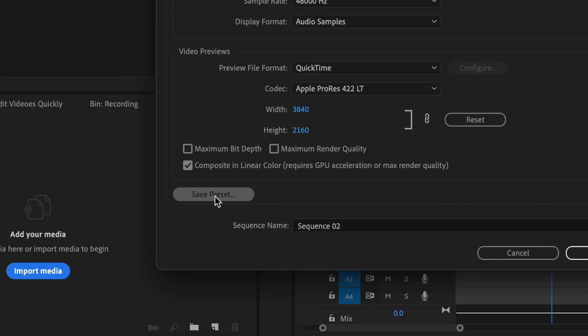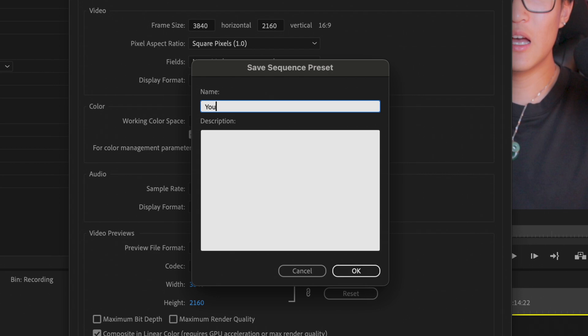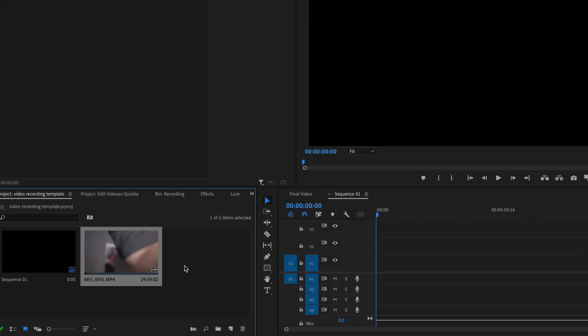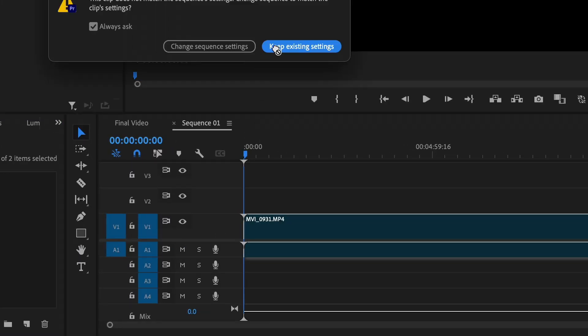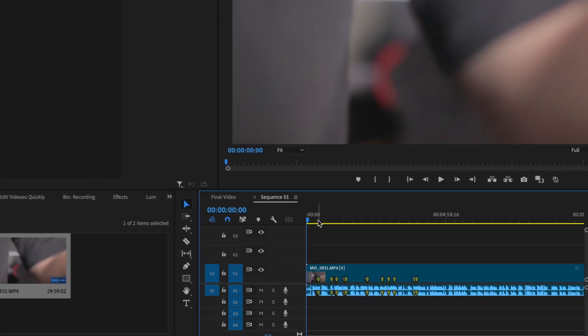If you want, you can even save the sequence settings as a preset, so the next time you make another YouTube video, all you have to do is load up that same preset by clicking this button right here. Now, I'm going to assume you've already recorded your video and uploaded it to your computer. You can easily drag it into the assets folder right here so your video pops up, and then drag that file into the timeline — your sequence that you just created.